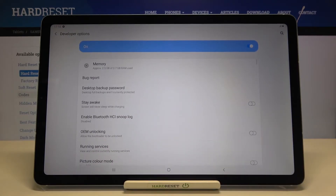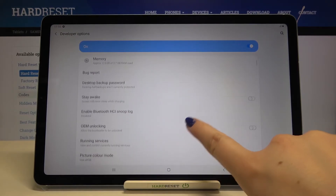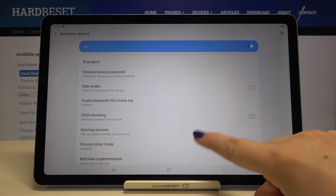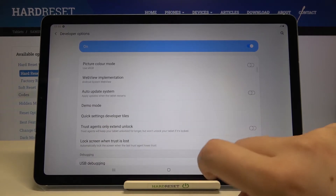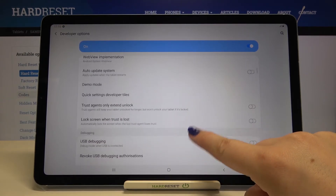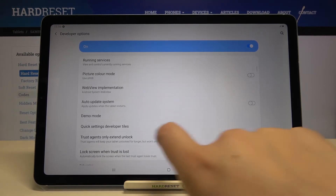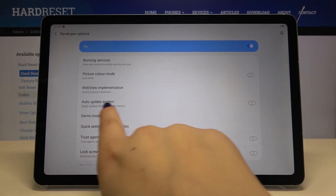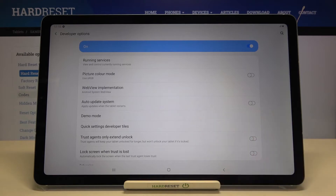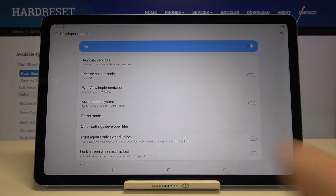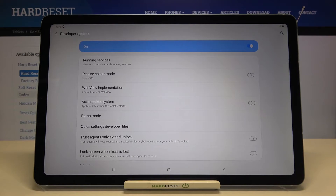Let's tap on it — here we've got a lot of advanced settings which we can customize. All we have to do is simply find the Auto-Update System option. Here we've got a note that your device will apply updates when the tablet restarts.